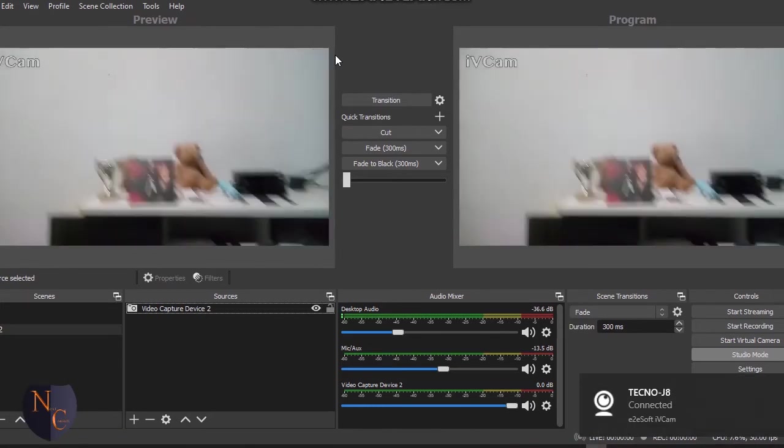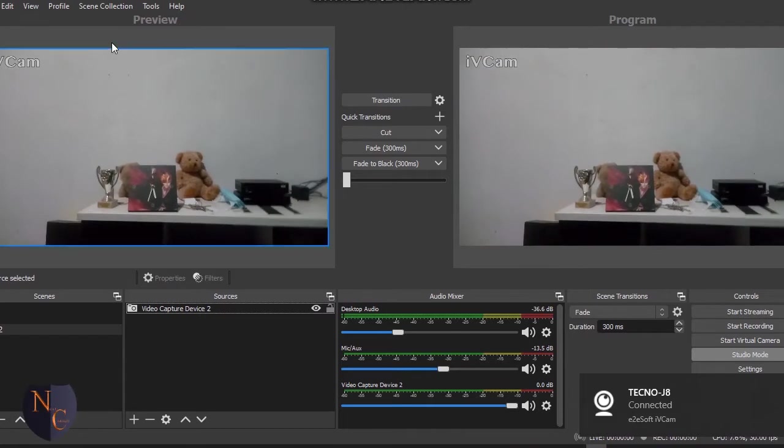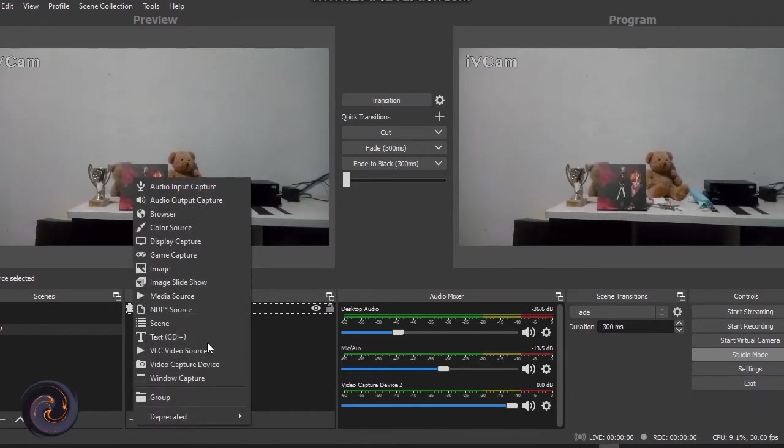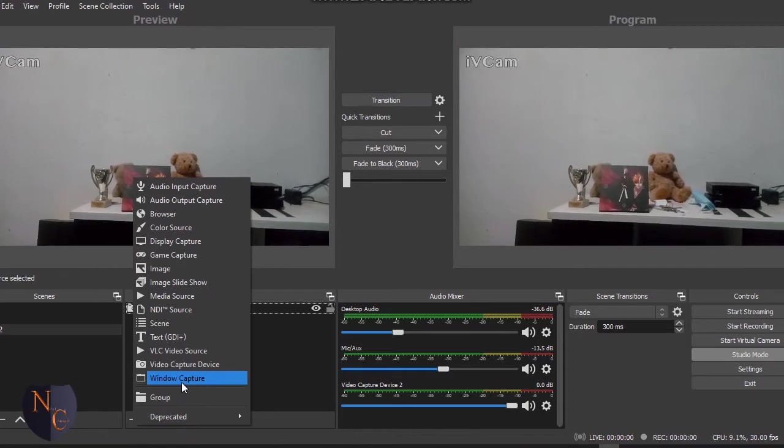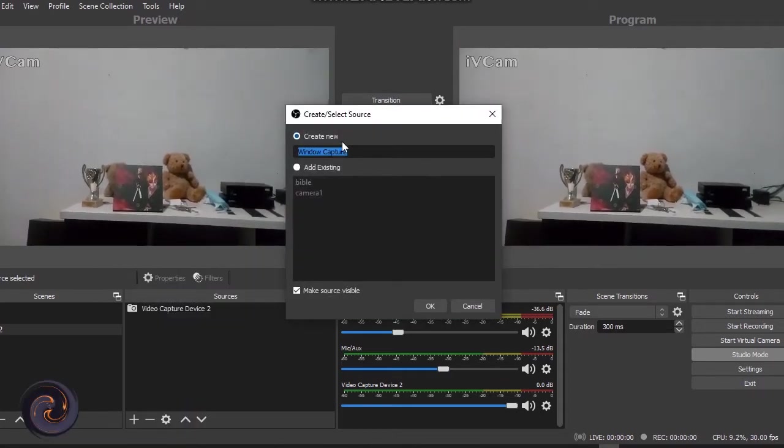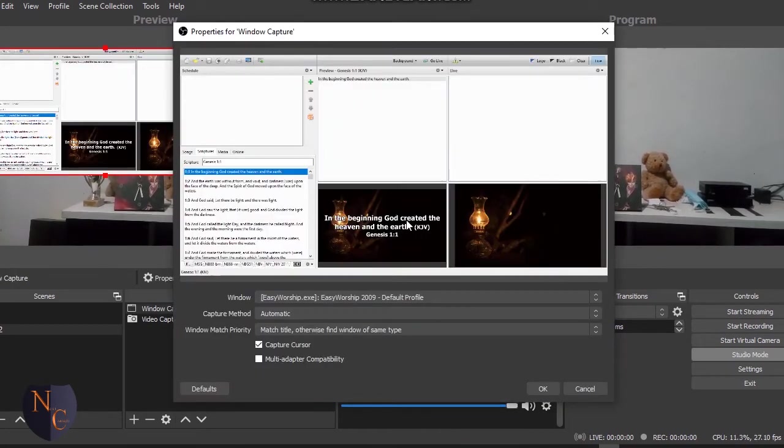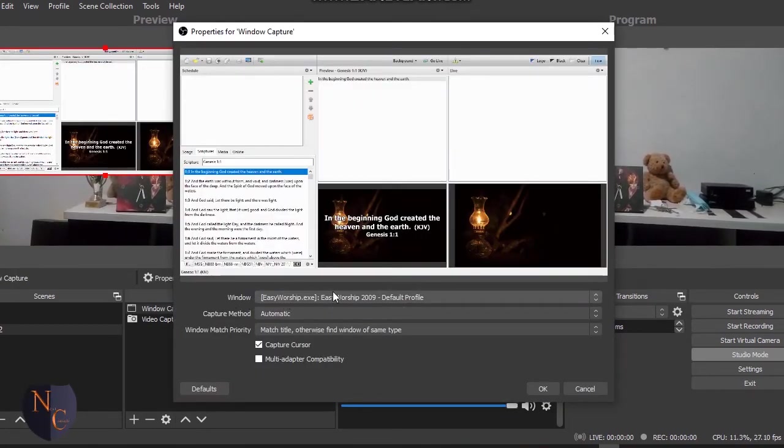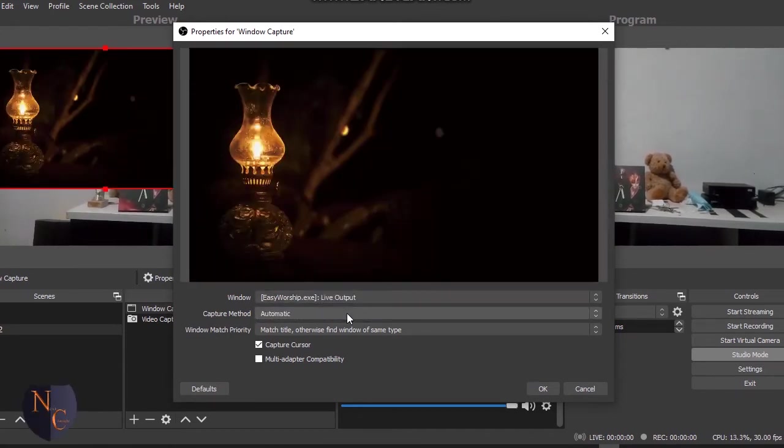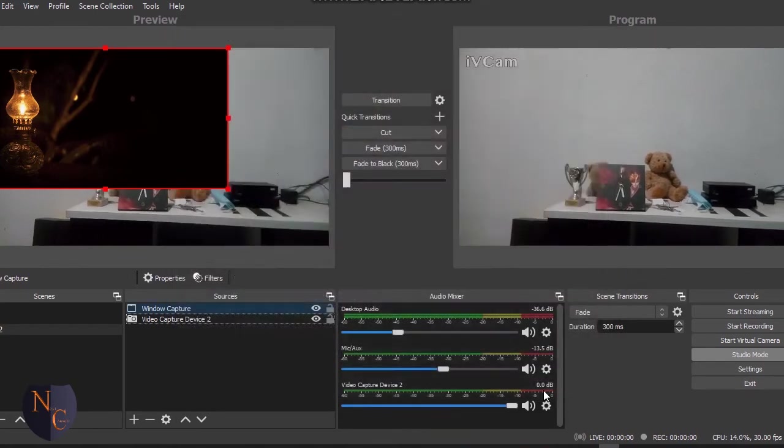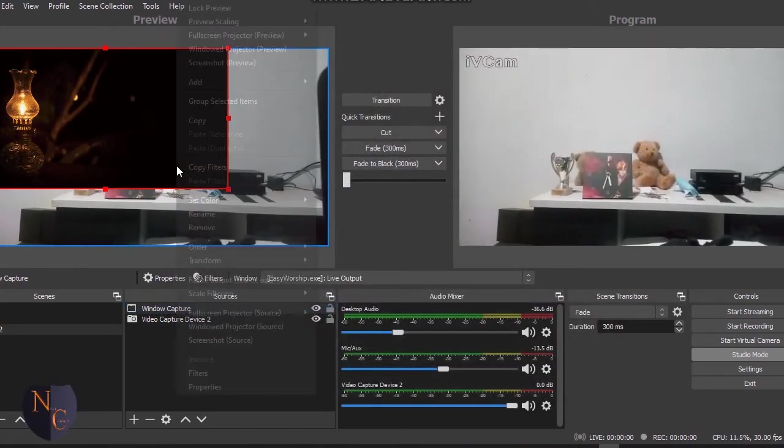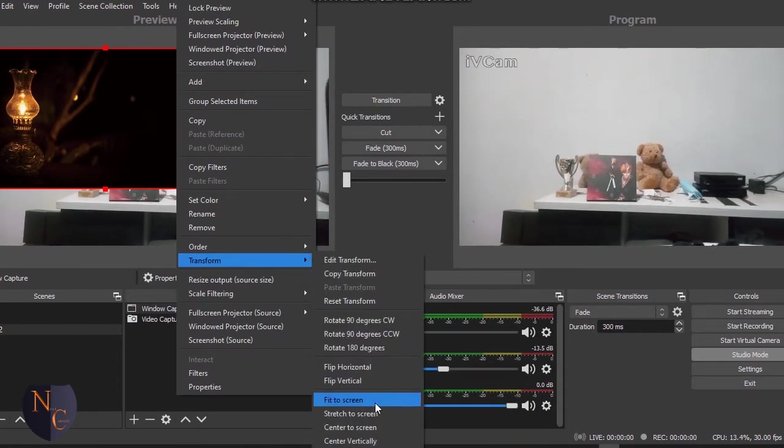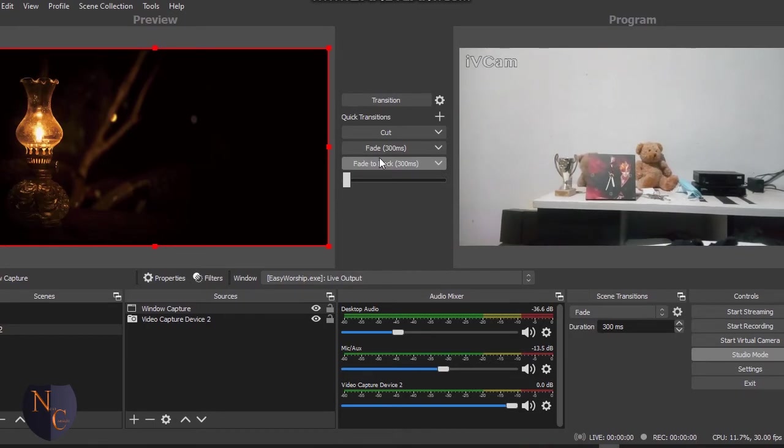Now it's connected. I'll quickly click on the plus sign. Now click on Windows Capture. I can choose to rename it any way that I want. I'll click on OK. So now you see, with the window you have to click on this EasyWorship Live Output - that's what we want. And I'll click on OK. I'll click on Fit to Screen so we can navigate.